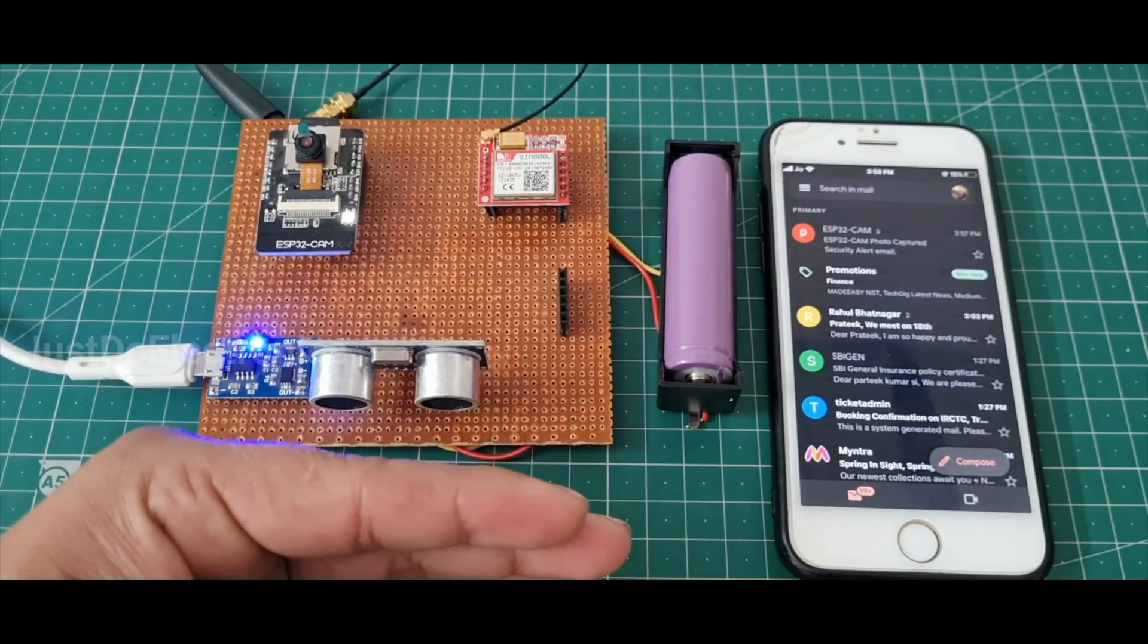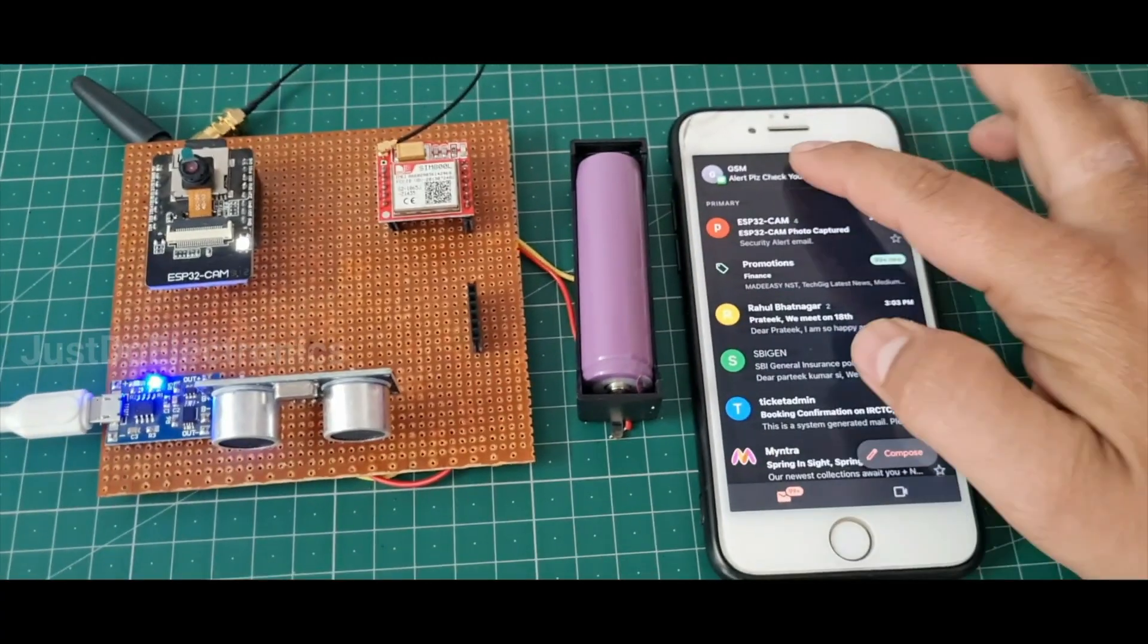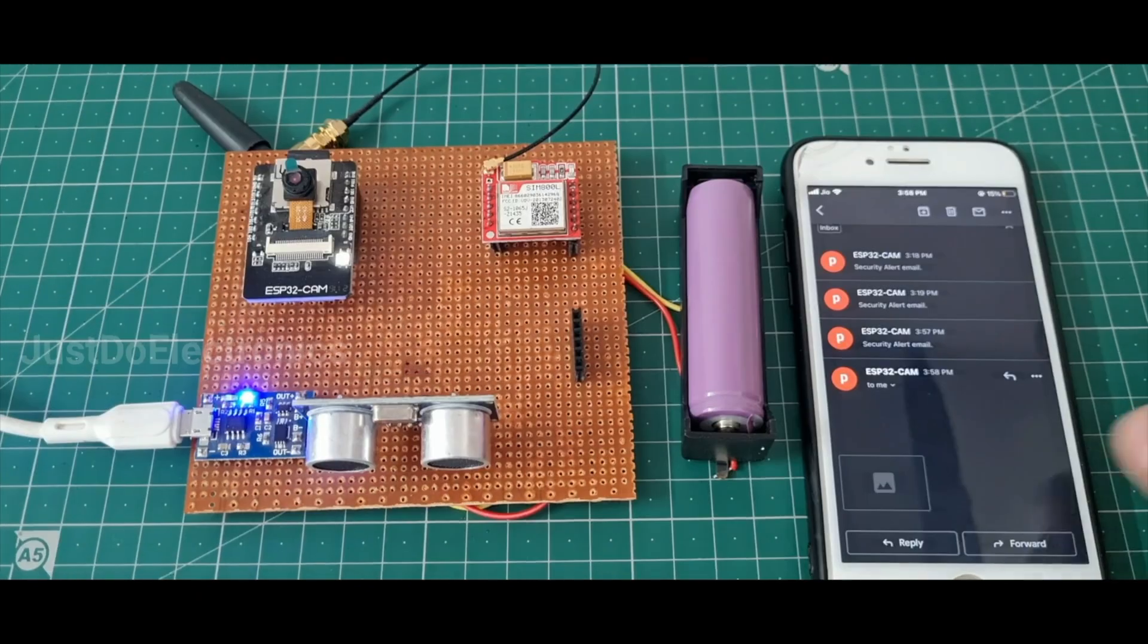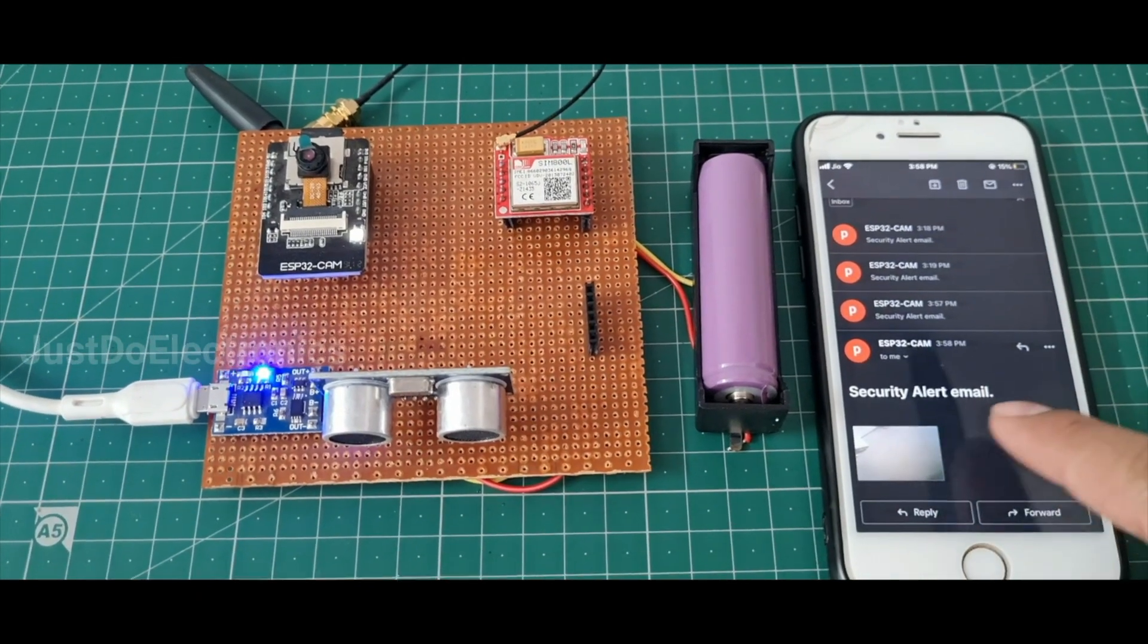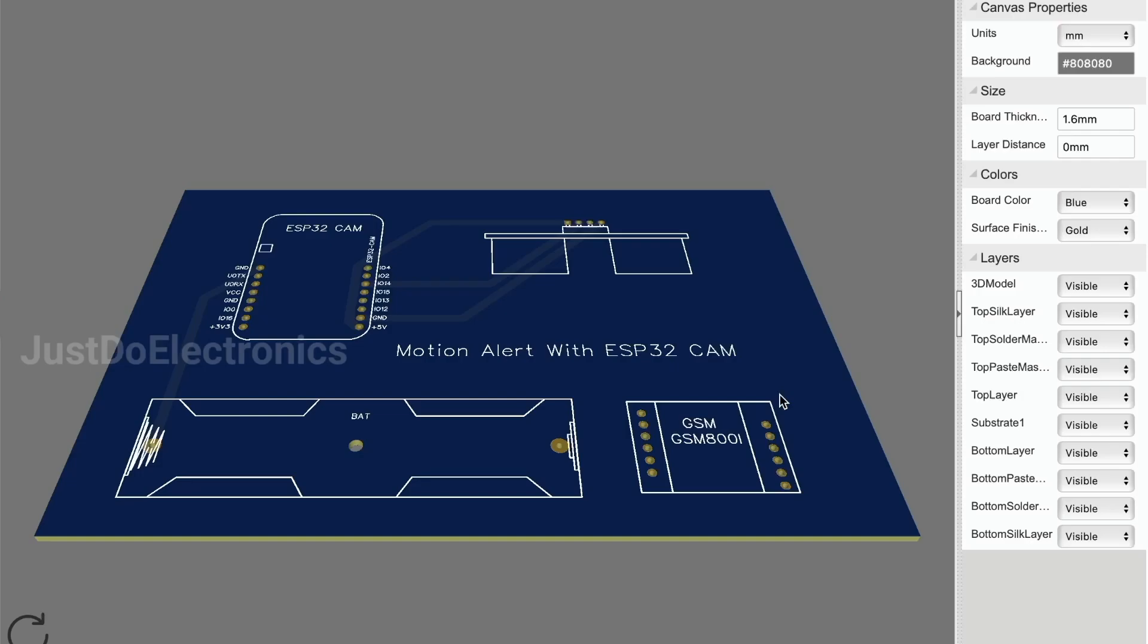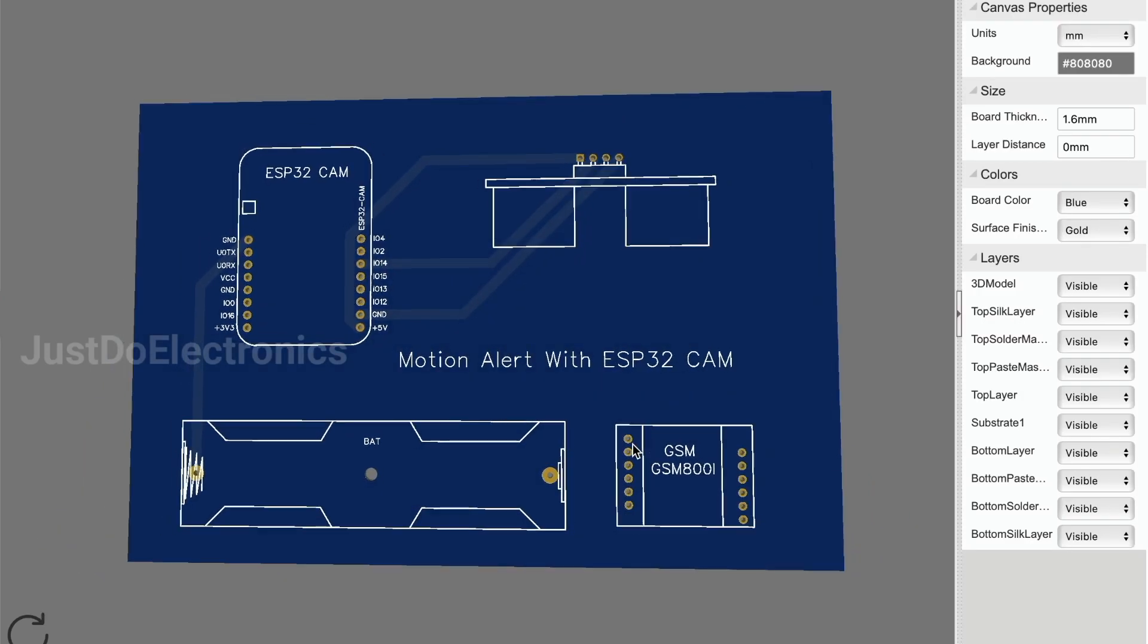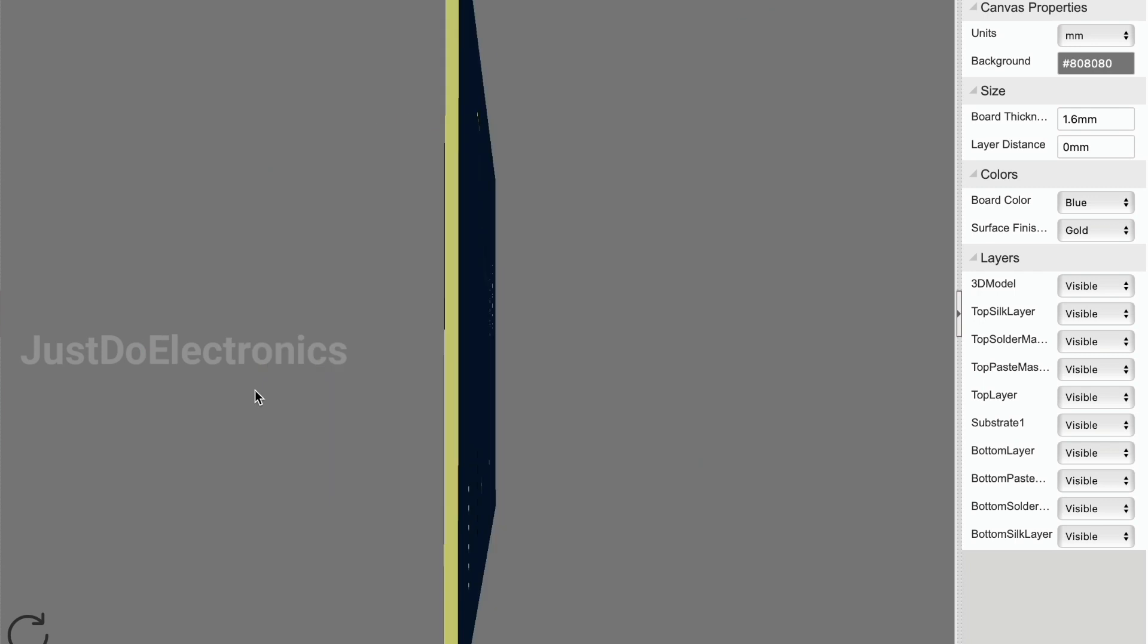Hey friends, welcome back to our channel. In this project we use an ultrasonic sensor and ESP32 CAM board. The ultrasonic sensor detects motion and triggers the ESP32 camera. We will be providing the PCB layout. Let's go and make this project.